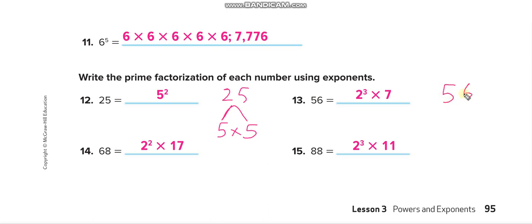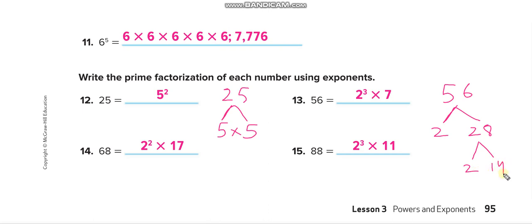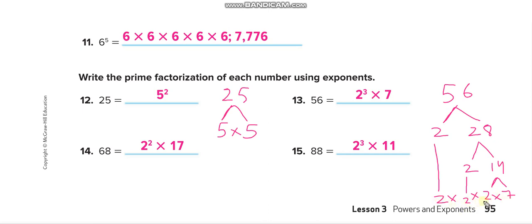Let's write 56 using prime factorization. Break it: 2 times 28, then 2 times 14, then 2 times 7. Bring the 2s down — you have three 2s, so the power of 2 is 3, and 7 is alone. So 56 equals 2³ times 7. Similarly for 88, do the prime factorization first, then write it in exponential form.